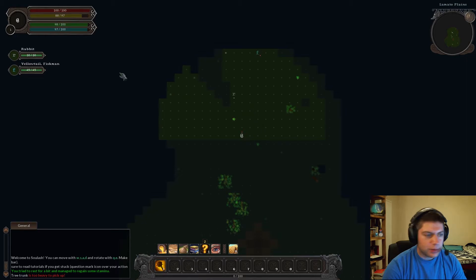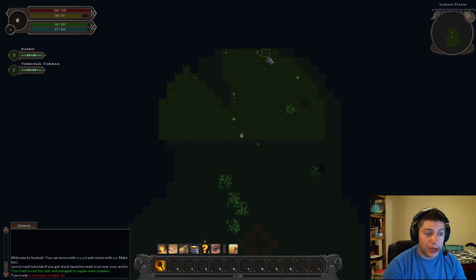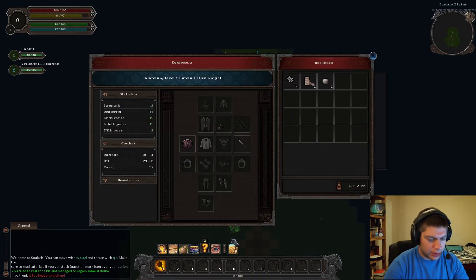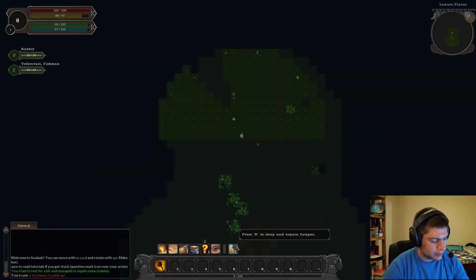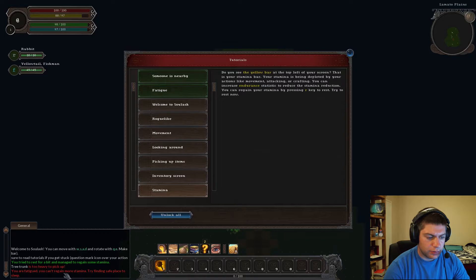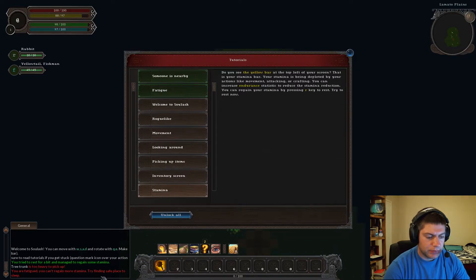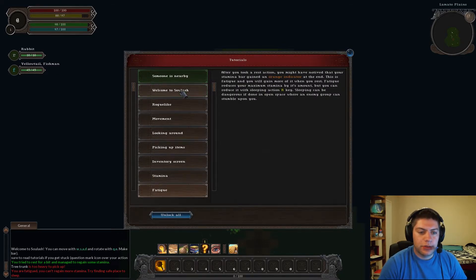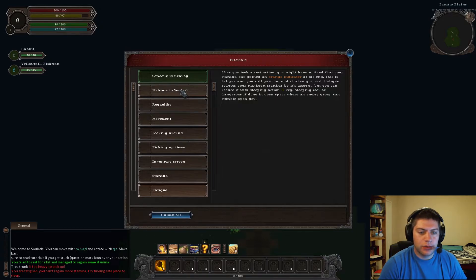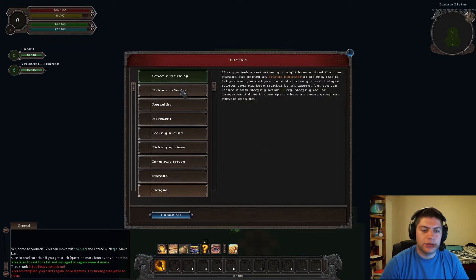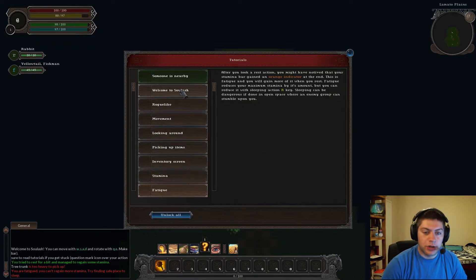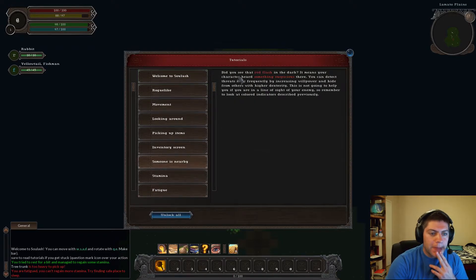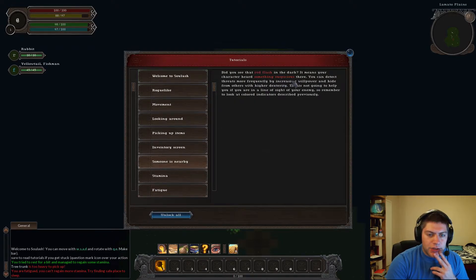Let's see. Tree trunk is too heavy. Can I attack the rabbit here? Oh, so that's a hill. That's an elevation change right there. I think. Or no, it's because the bush was in the way. Yellow tail. Fishman. Let's see what the... Not that. J. Oh. You're fatigued. Can't regain more stamina. Try... Find a safe place to sleep.